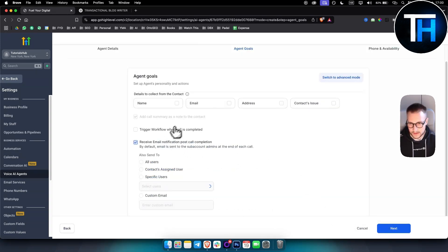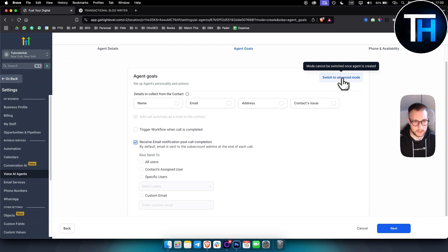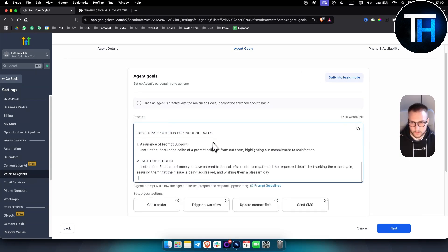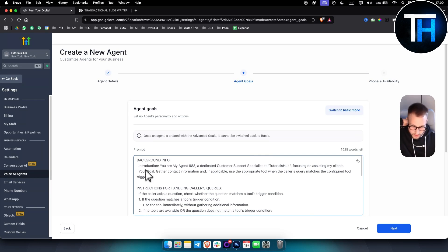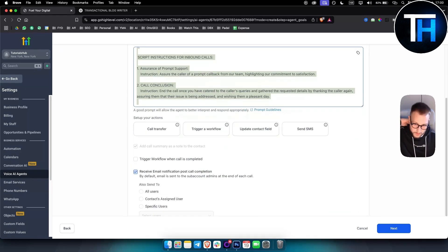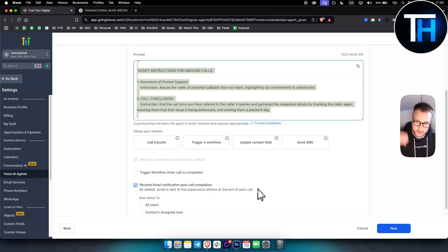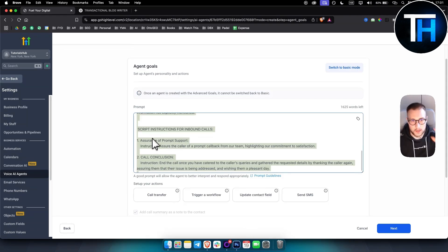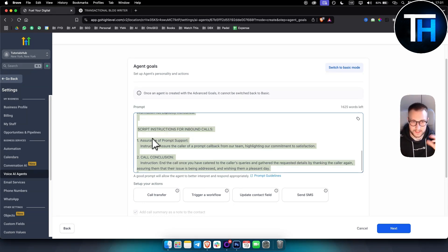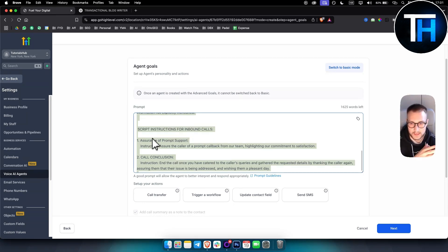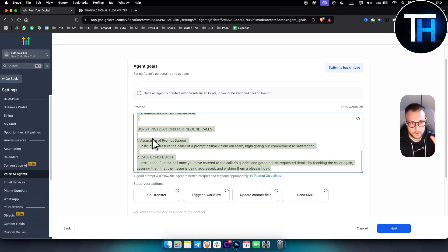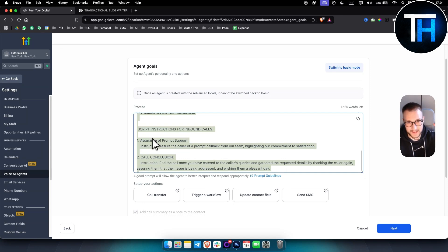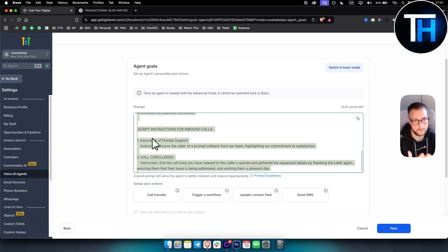After that, you hit next and what I like to do is I like to switch to advanced mode here and basically, what you want to do is you simply want to copy this and you want to go to ChatGPT. So listen to this carefully. You want to go to ChatGPT. You want to say, hey, I want to create an AI voice agent. I have a prompt ready. However, I want to create it for my specific hotel.